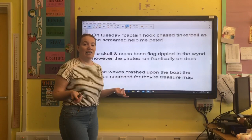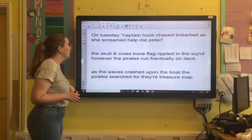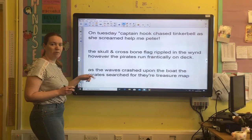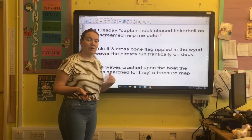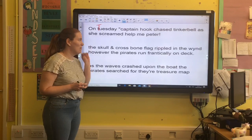So, on Tuesday, Captain Hook chased Tinkerbell as she screamed, 'Help me, Peter.' Okay, so we're going to start from the very beginning of the sentence, and we know that sentence starts with a capital letter, and we've got that. And we've got the word Tuesday, and the word Tuesday is a proper noun — the name of the day — so we need to change that with a capital letter. So, it's on Tuesday. Captain Hook chased Tinkerbell as she screamed, 'Help me, Peter.'